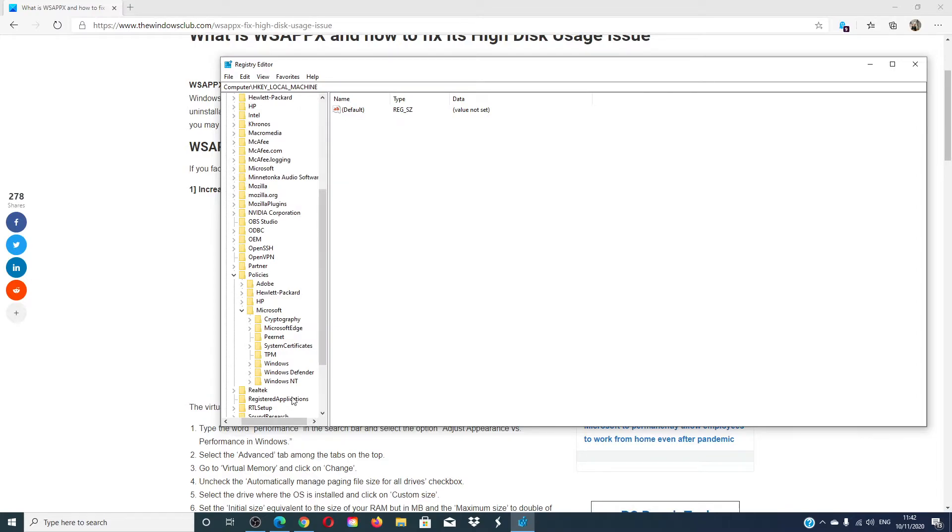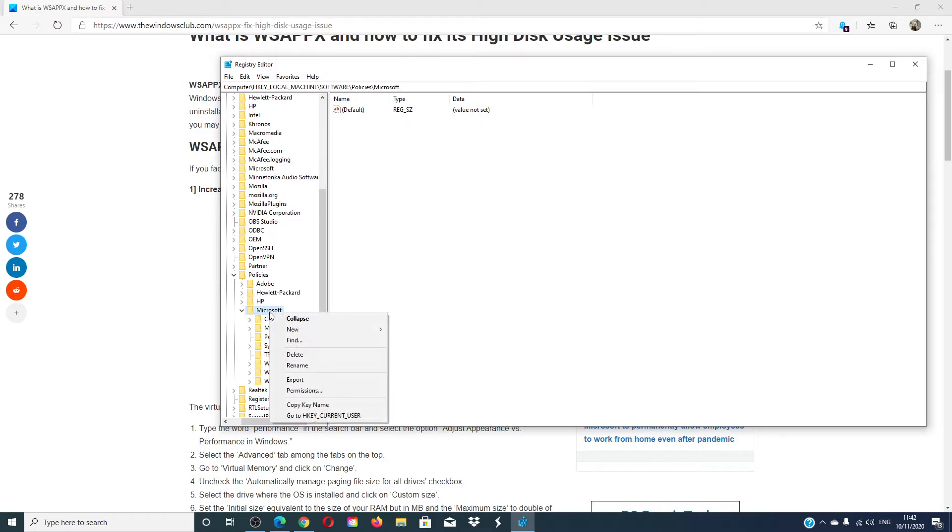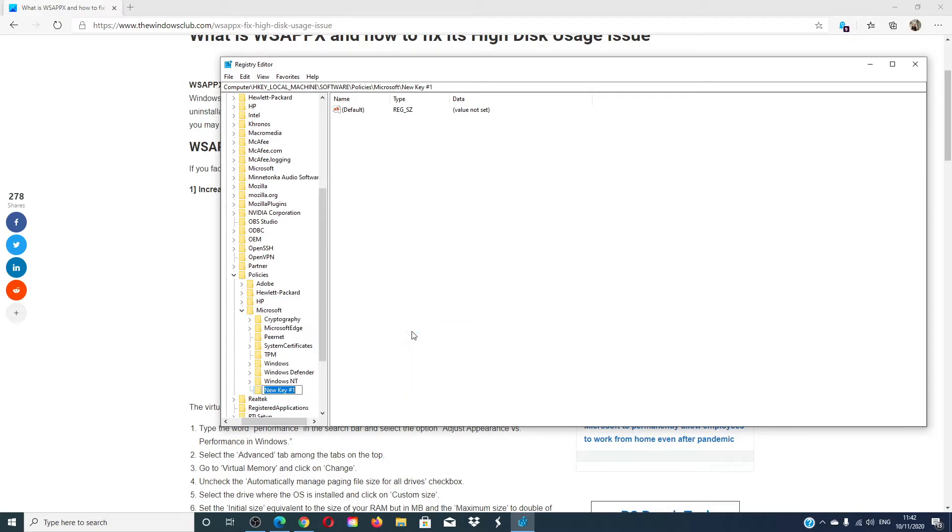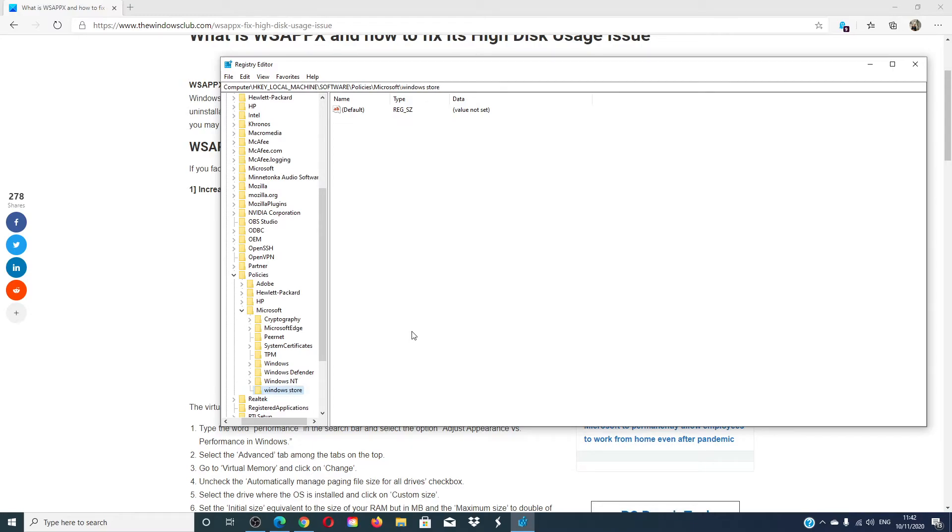Next you would go to WindowsStore. If WindowsStore does not exist, you're going to have to create a new key. In the new key, create a new DWORD.